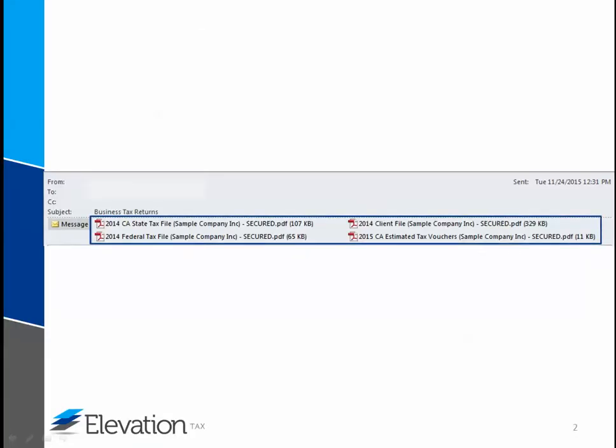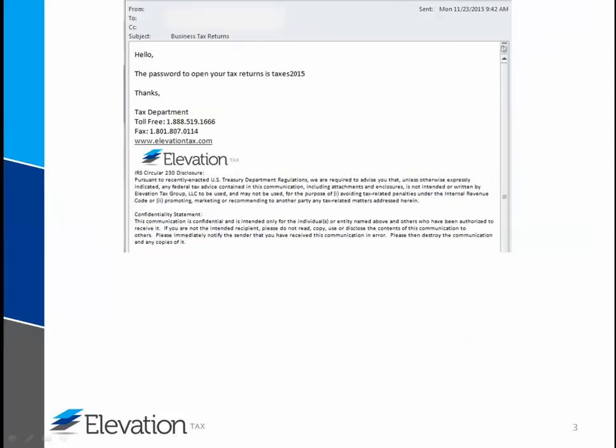At a minimum, two files would have been sent to you. The maximum amount could vary. It is possible to have as many as four, maybe even more files. Regardless of the amount, be sure to download and save each file to your computer.